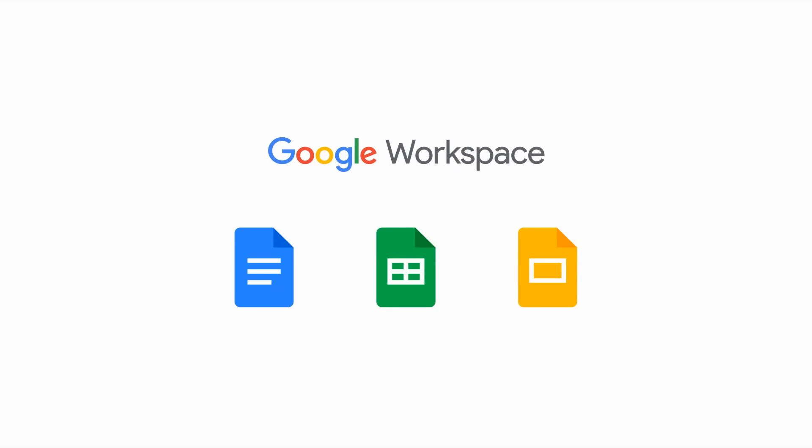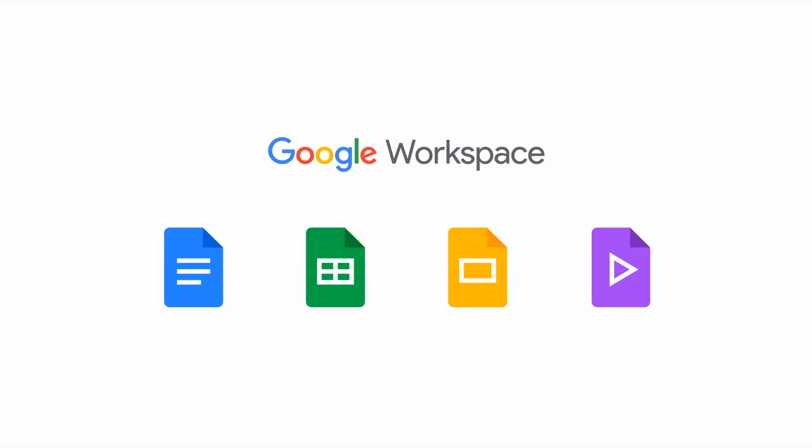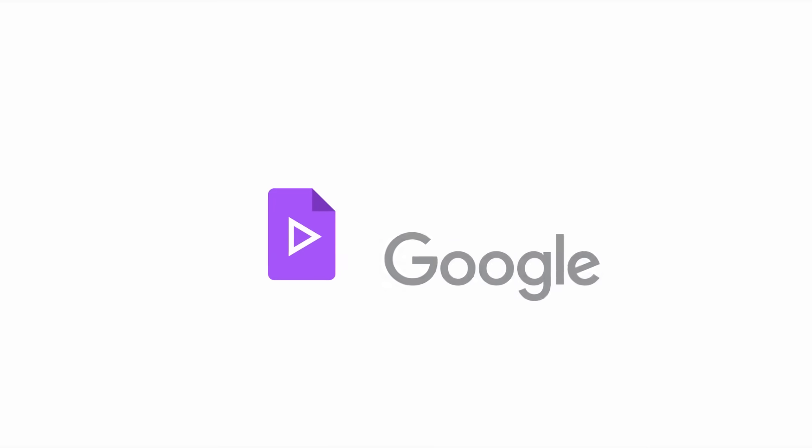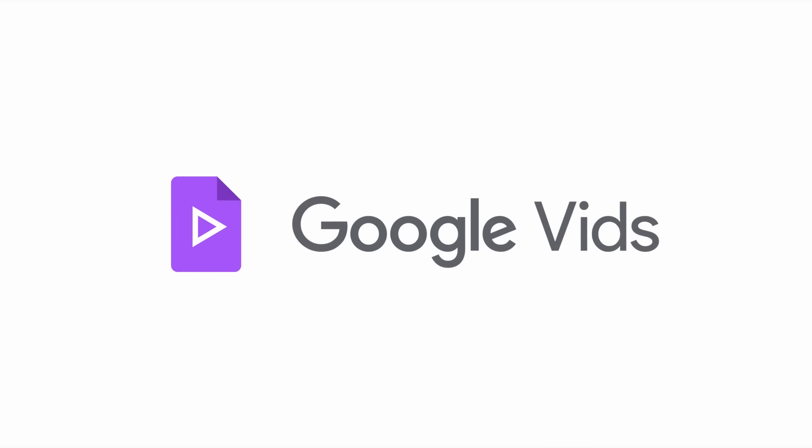Vids is one of our latest apps in the Workspace suite that helps you create, customize, and edit videos easily without any special skills required.